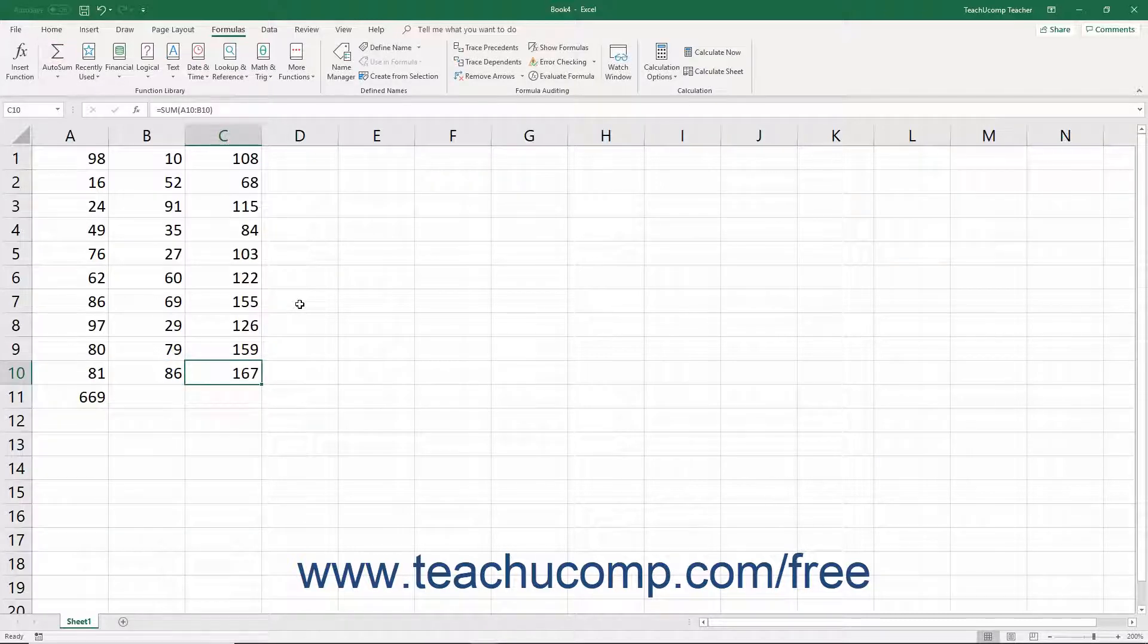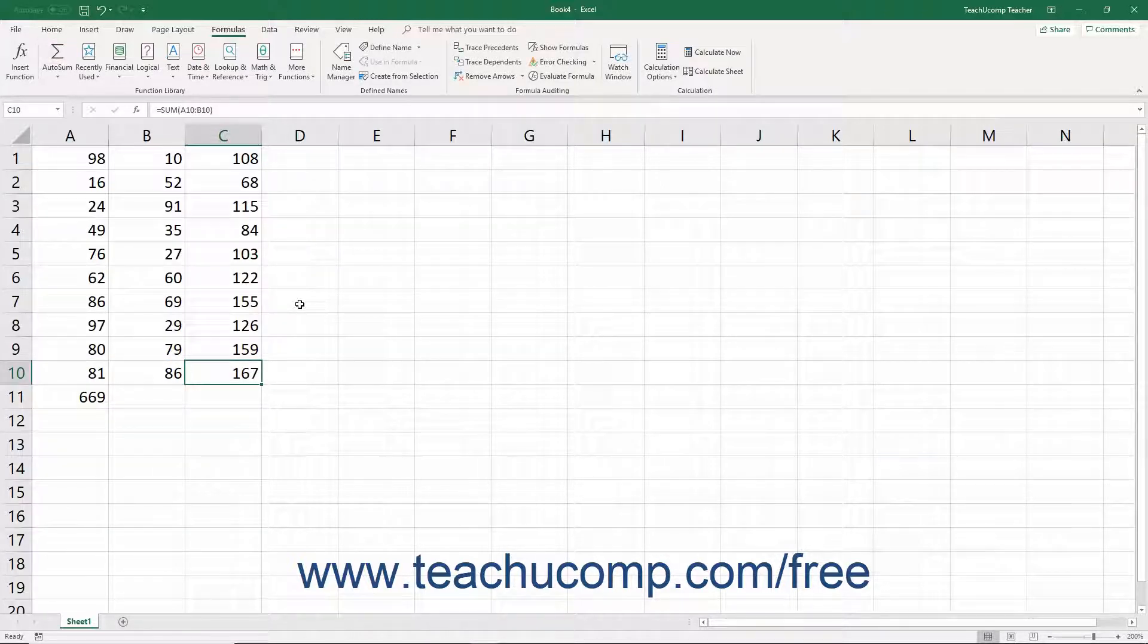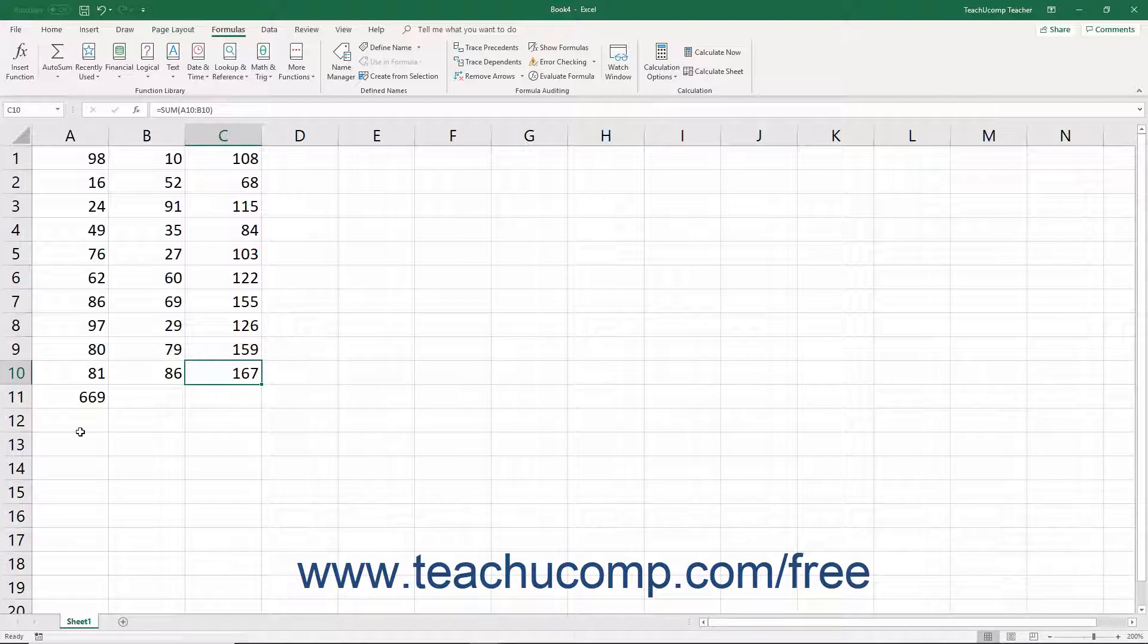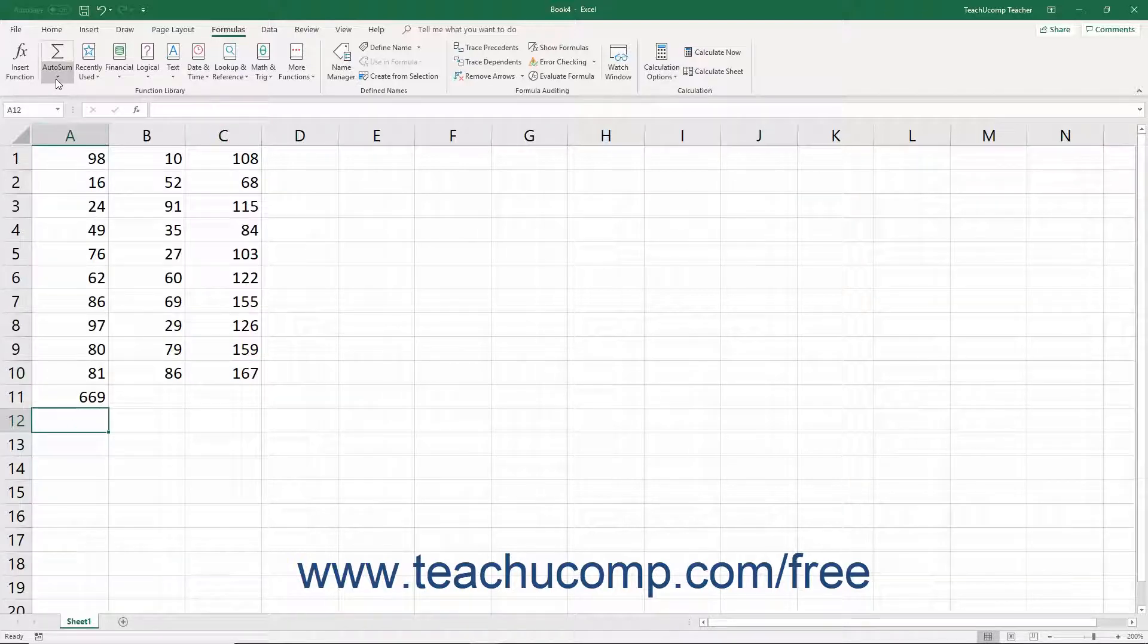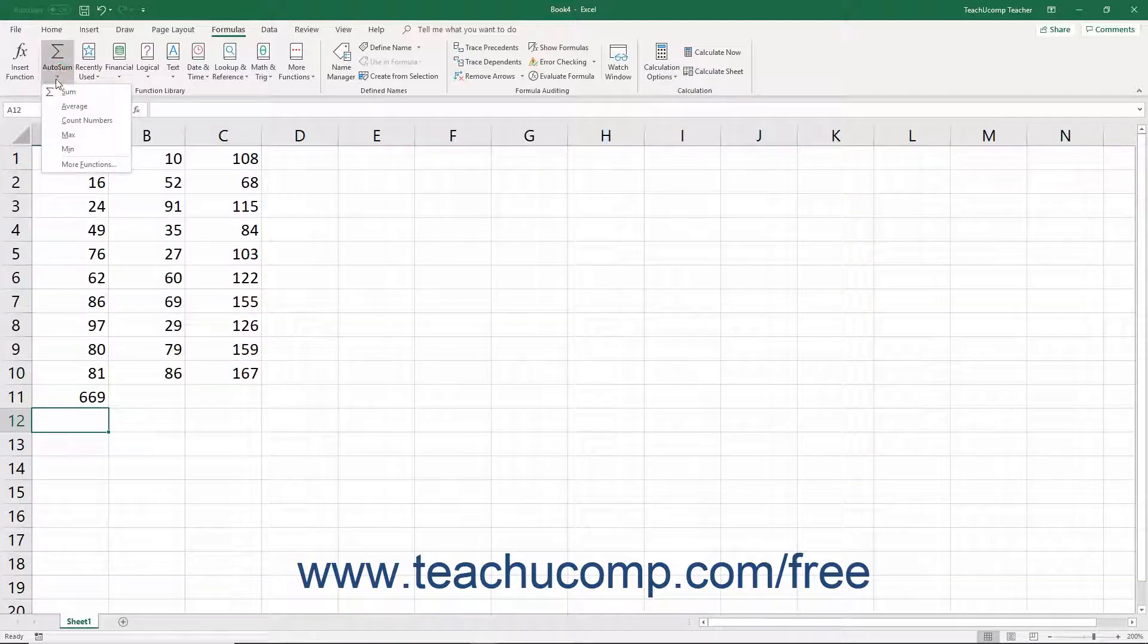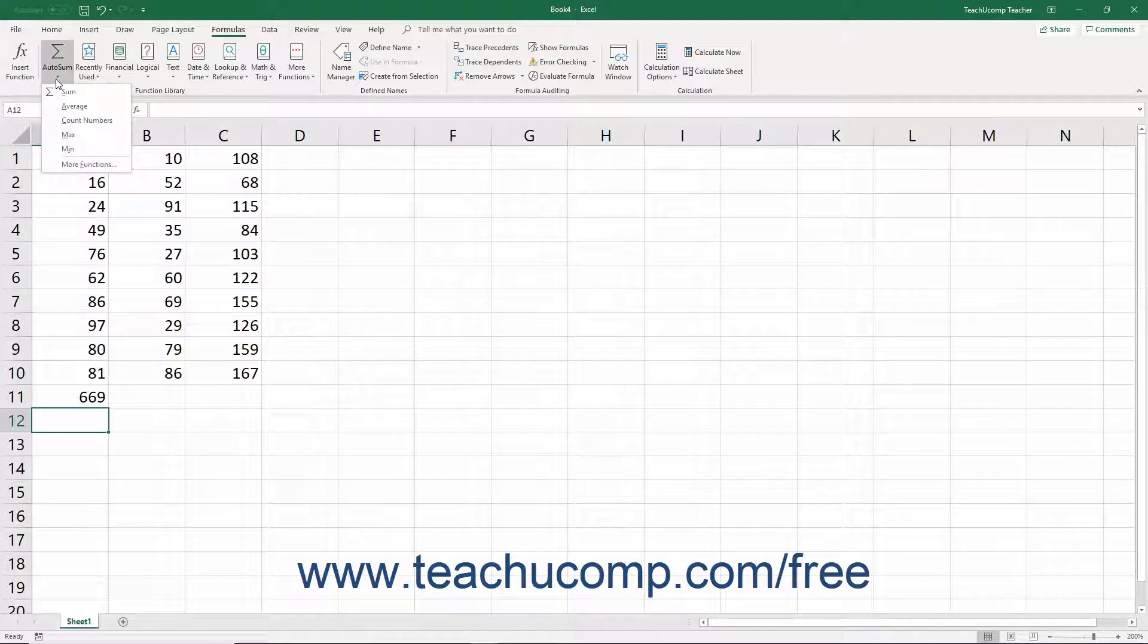Also, despite its name, the Autosum command isn't limited to the sum function. You can click the drop-down below the Autosum button to select a different function to perform from the drop-down menu that appears.